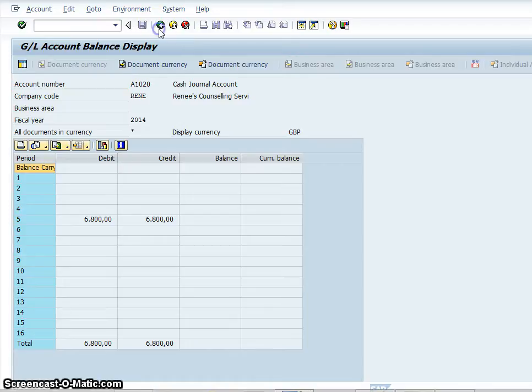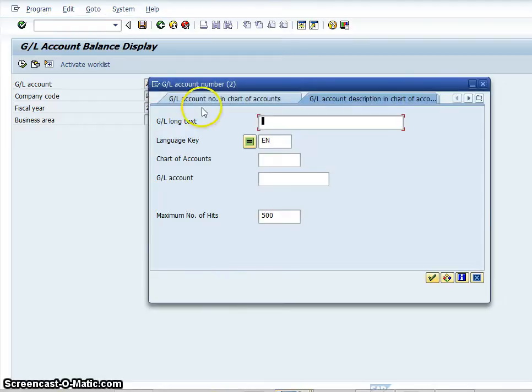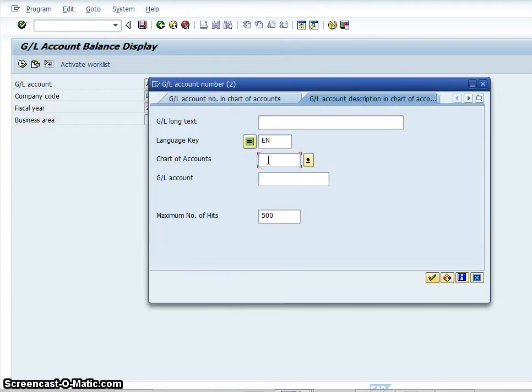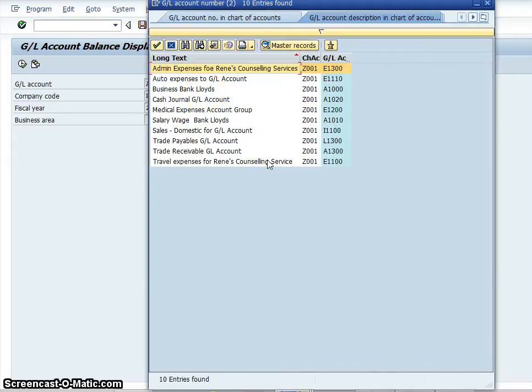This little code is just a very quick code to allow you to check your general ledger account. If there's any problems you can rectify those problems.